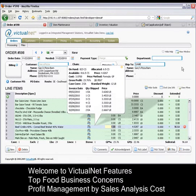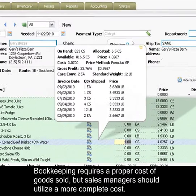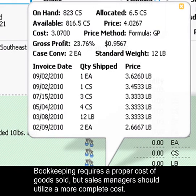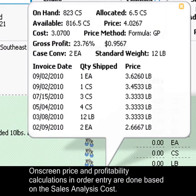Welcome to VictionNet Features: Top Food Business Concerns — Profit Management by Sales Analysis Cost. Bookkeeping requires a proper cost of goods sold, but sales managers should utilize a more complete cost.